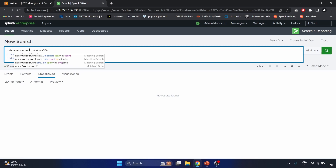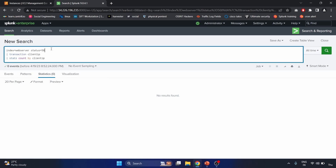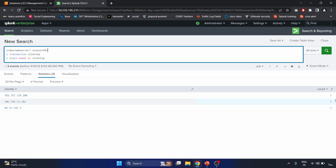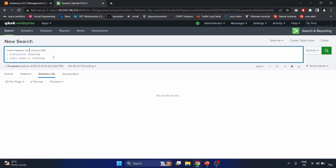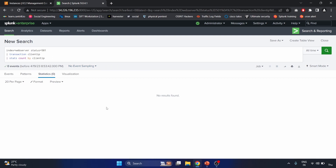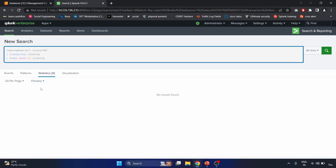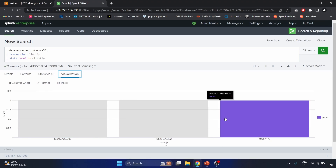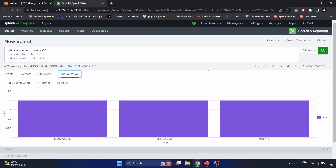After running the search on web server one, we can see that status code 501 also indicates a server-side error. The results show multiple client IP values that have each experienced the server-side error one time. Switching to web server one and visualizing the results confirms one count per client IP. This is how you can identify client IP values that have experienced server-side errors.